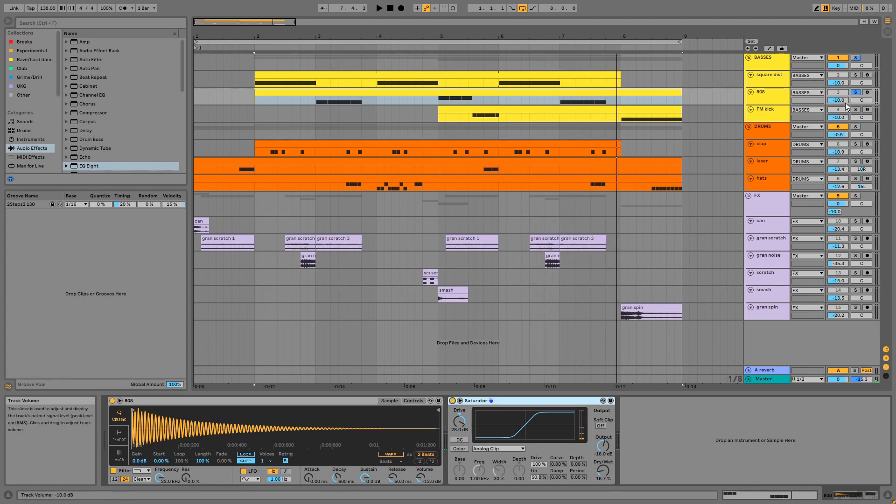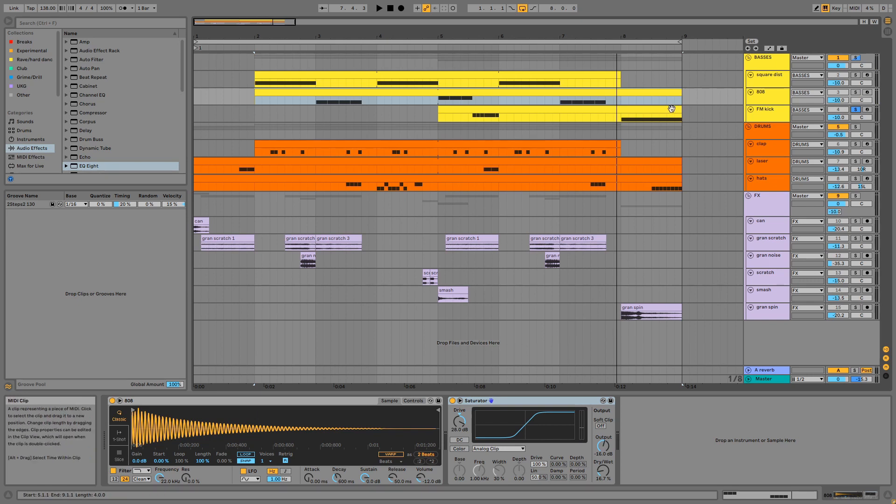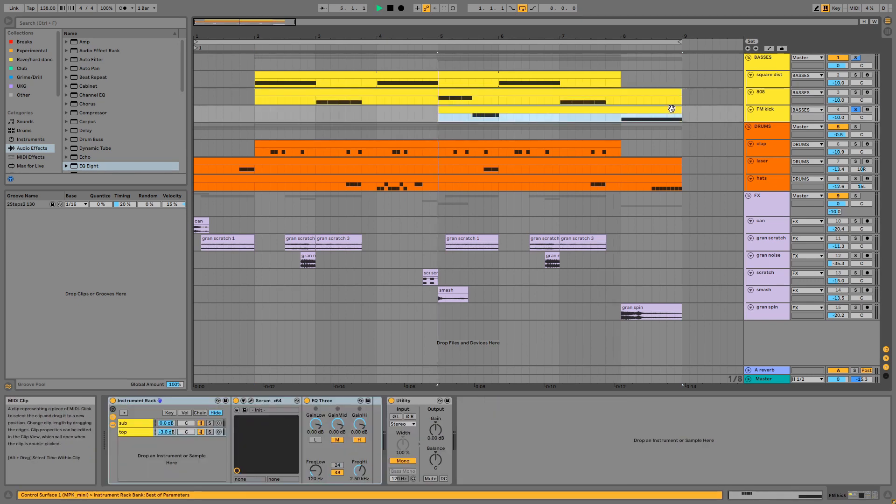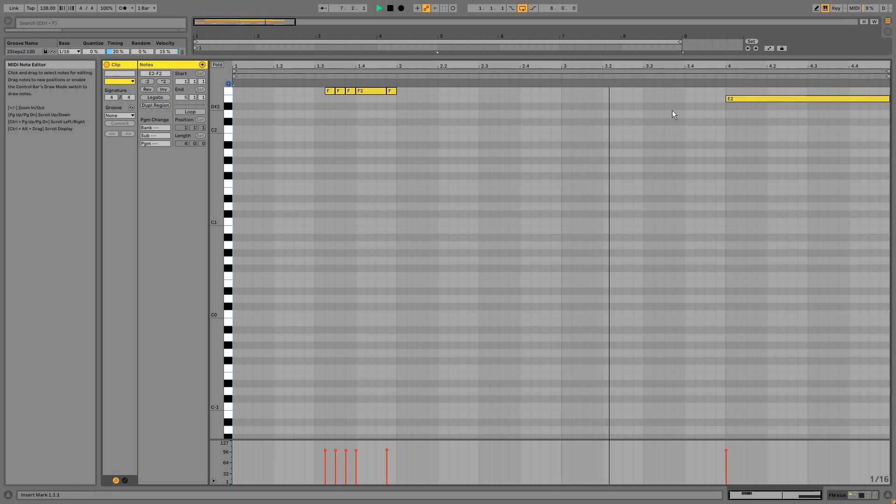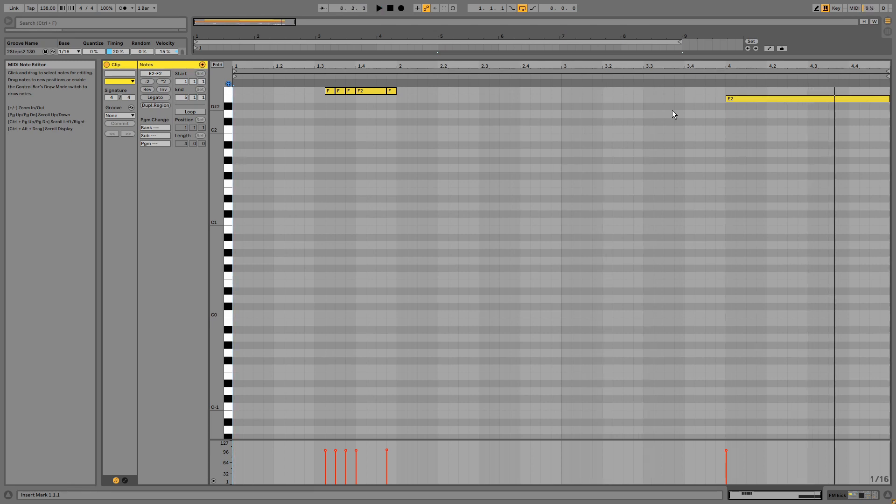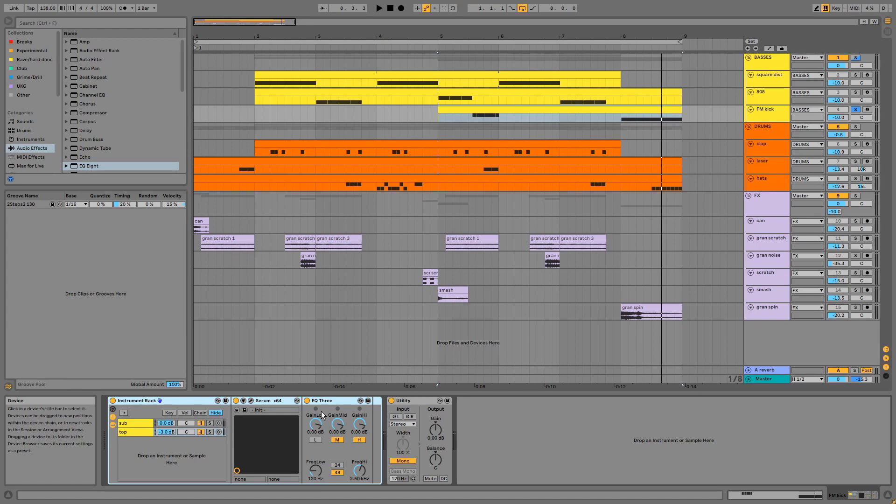This is the FM kick. I've used an EQ splitting technique which I've covered in depth before, and a card will appear on the screen linking to a more detailed explanation.